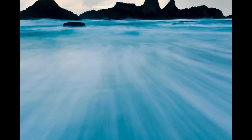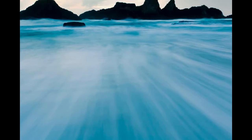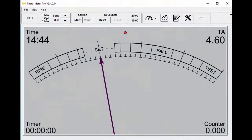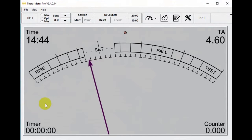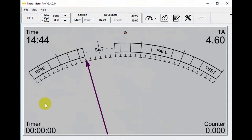Hello! Now I want to show you how our new Feedimeter program for Windows works. This is a standard interface. Let's see what we have here.